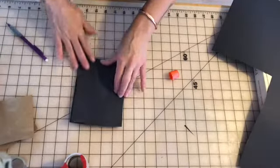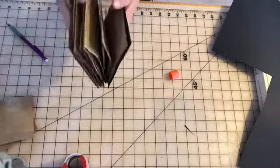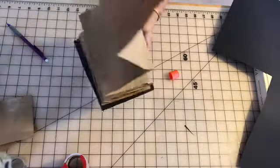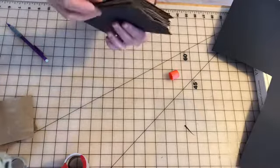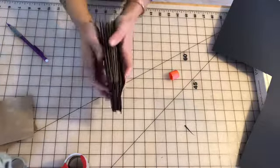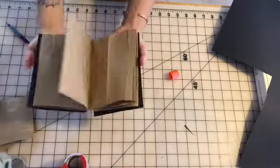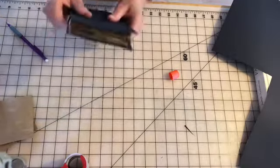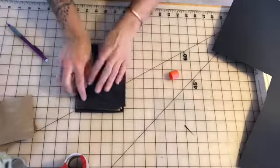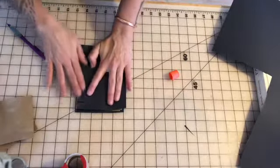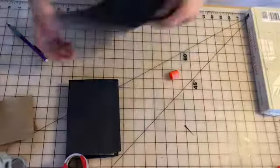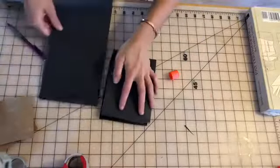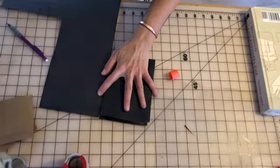Now this is the fun part. You can now decide that you want it to be fully able to open. You can decide to put a binding on the back so that it only opens like a book. I think I'm going to put a binding on the back of mine for today, just for fun.